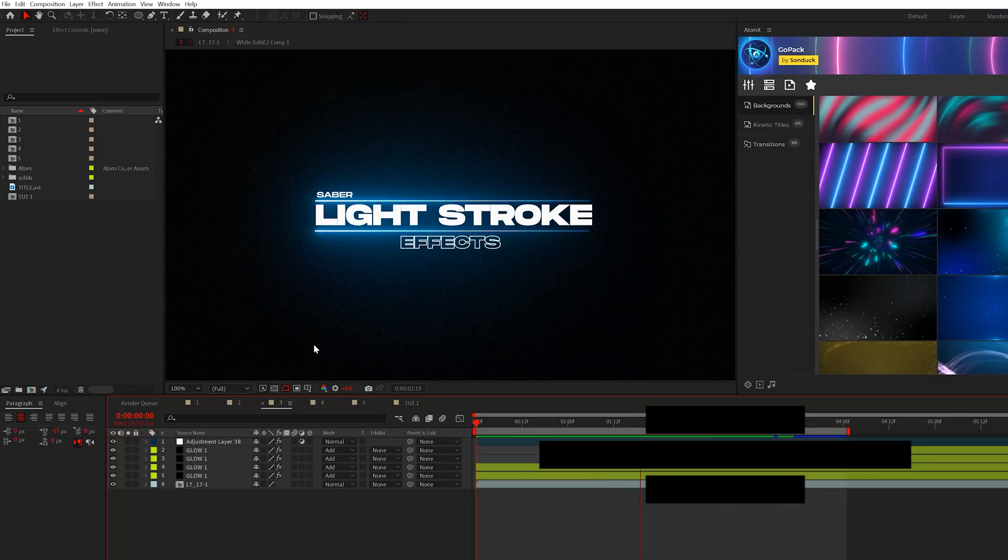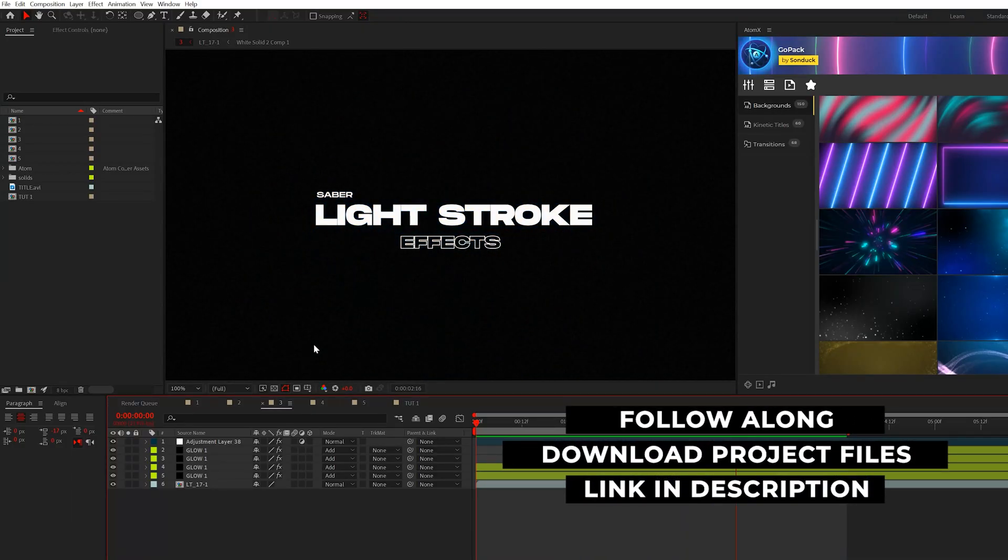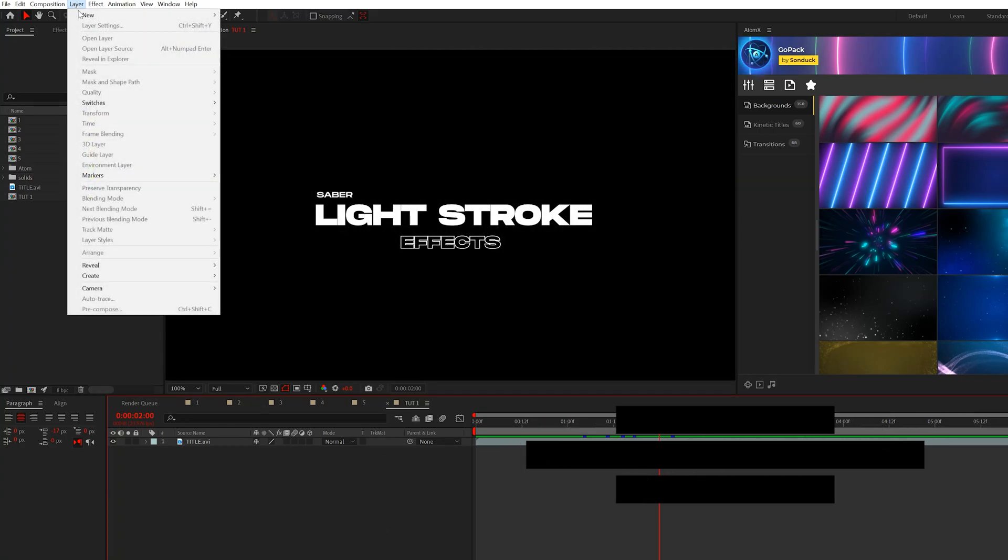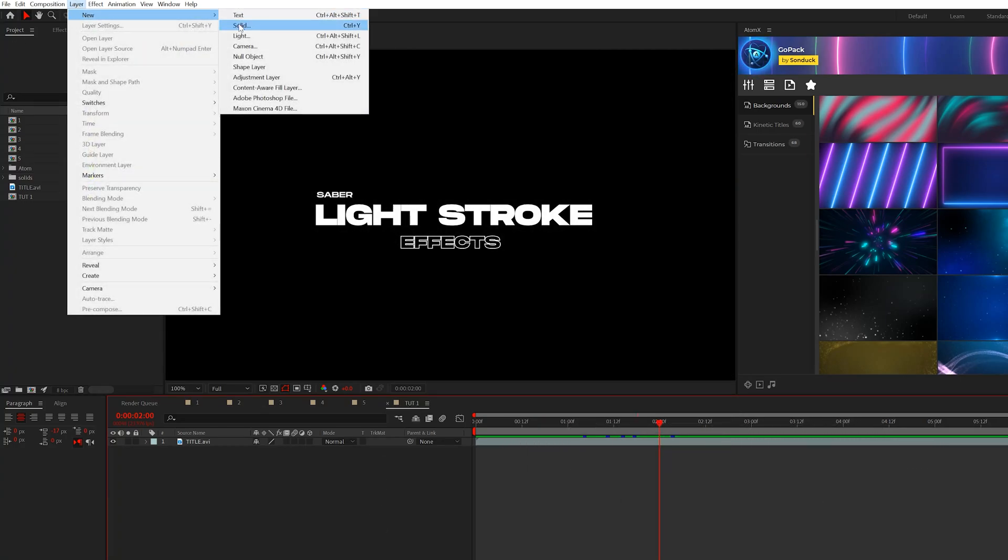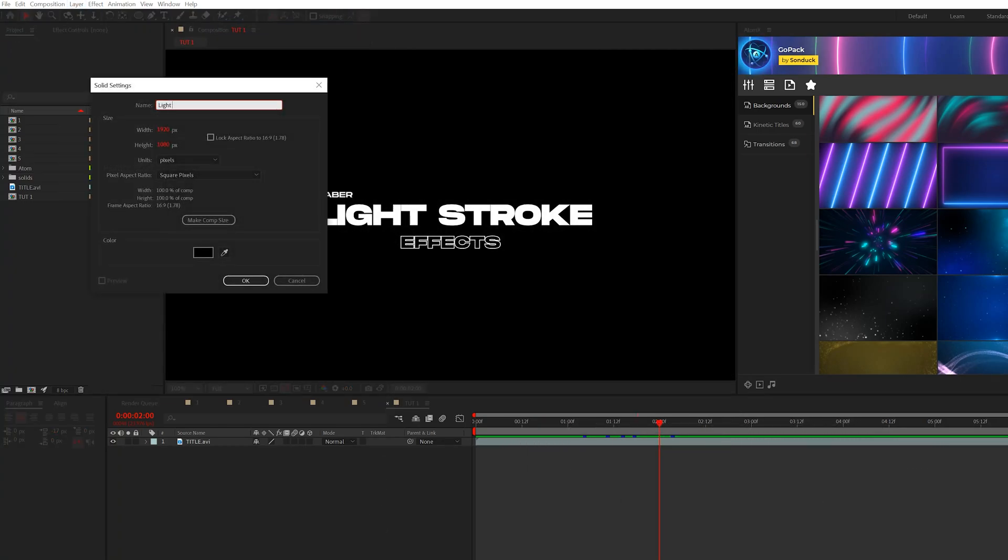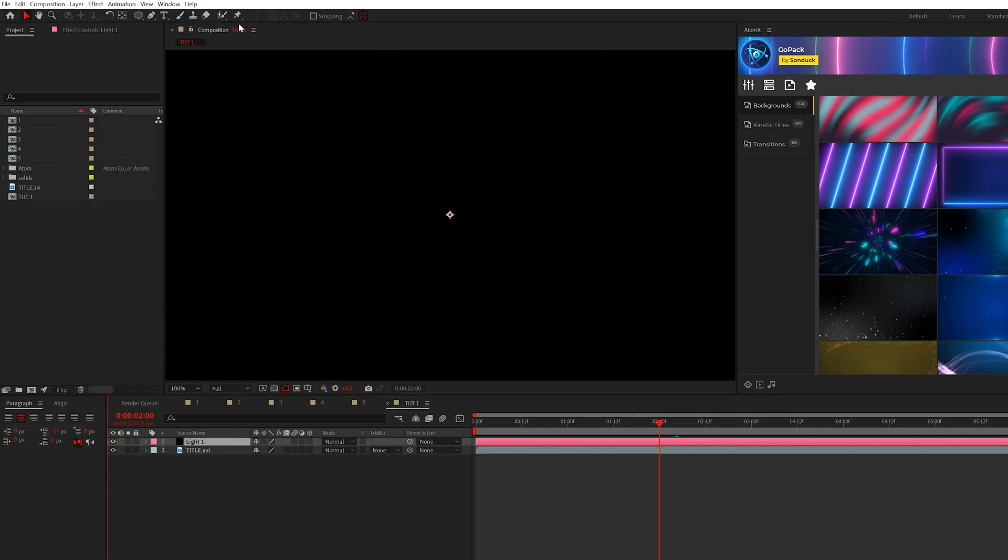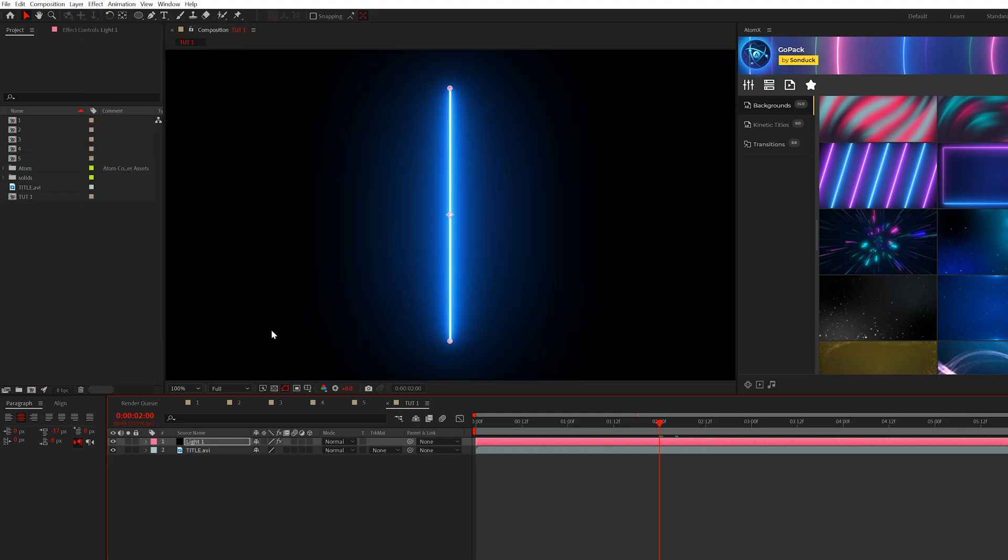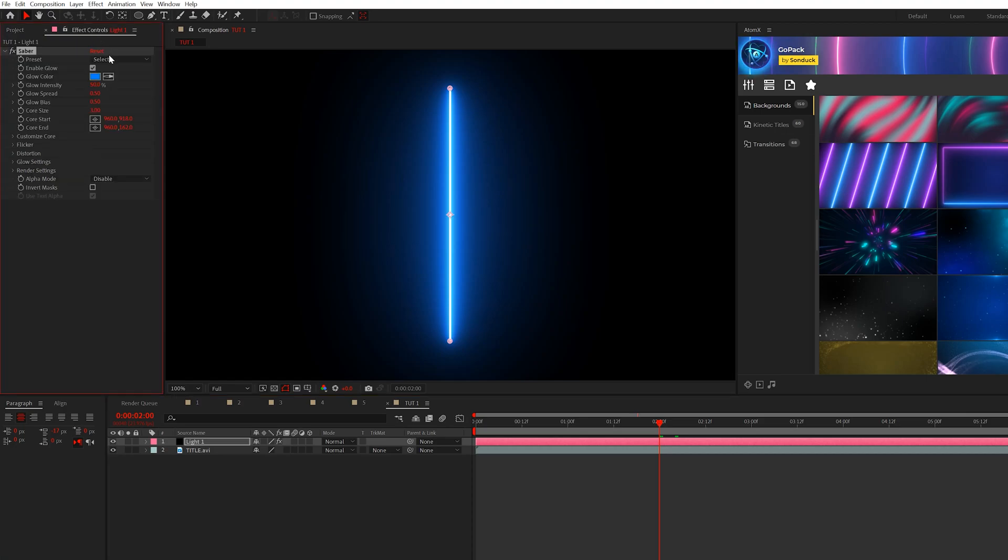All right, so here we are in After Effects and to create some really cool light strokes. First thing we're going to want to do is go to layer, new solid, call it light, and then we'll go to effect, Video Copilot and we'll grab Saber. This is a free effect. The link will be in the description so you can get this installed. So first thing we're going to do is go to our effects controls.